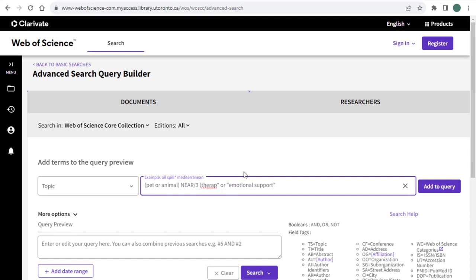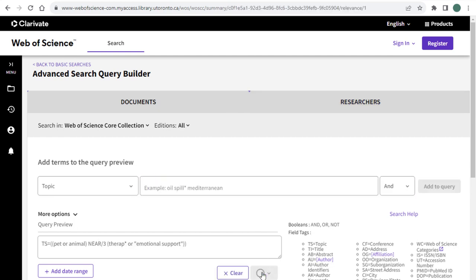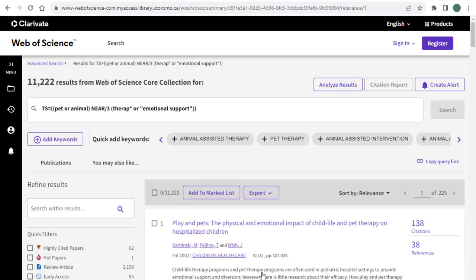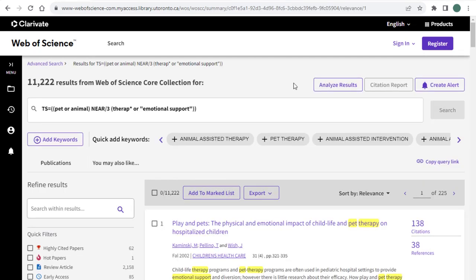And since it's a multi-term phrase, I am putting quotation marks around it. And then I'm going to make sure to close off that bracket and then hit SEARCH. This search string will give you 11,222 results.